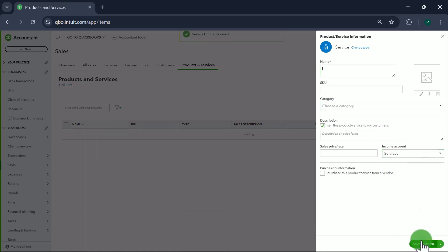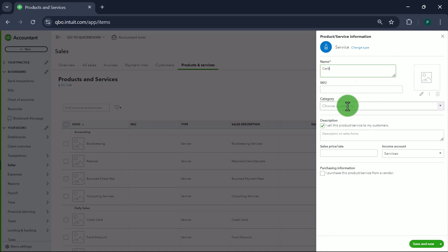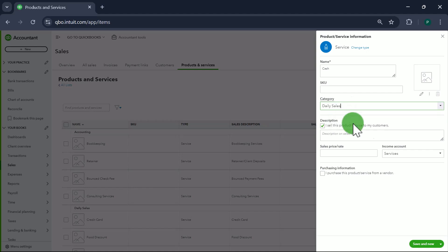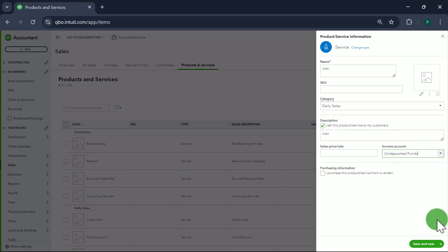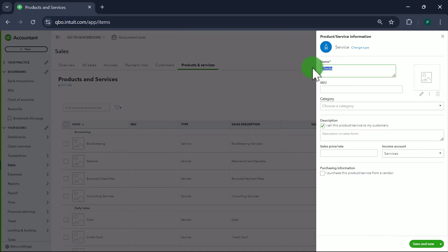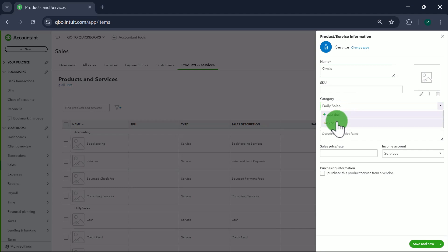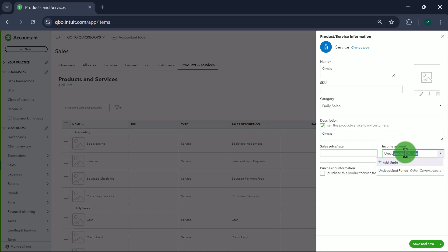Next item is Cash — this is for any sales paid in cash. Category is Daily Sales. Cash is linked to the Undeposited Funds account on the back end, and I'll show you why. Then we create an item called Checks, with Daily Sales as the category, also linked to the Undeposited Funds account.